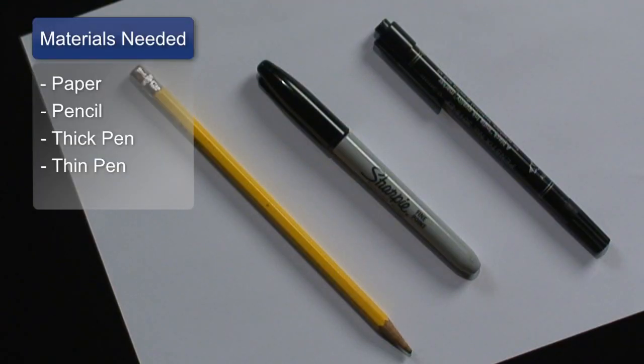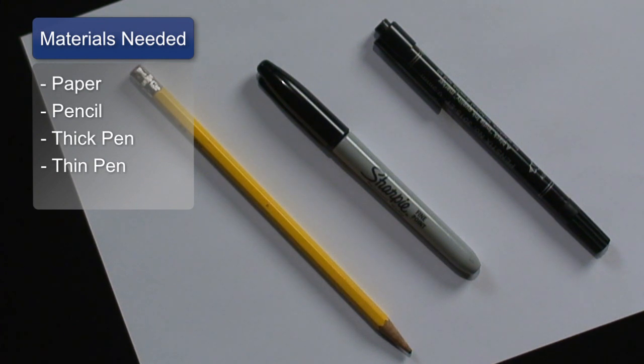The materials you'll need are a piece of paper, a pencil, a thick pen, and a thin pen for shading.